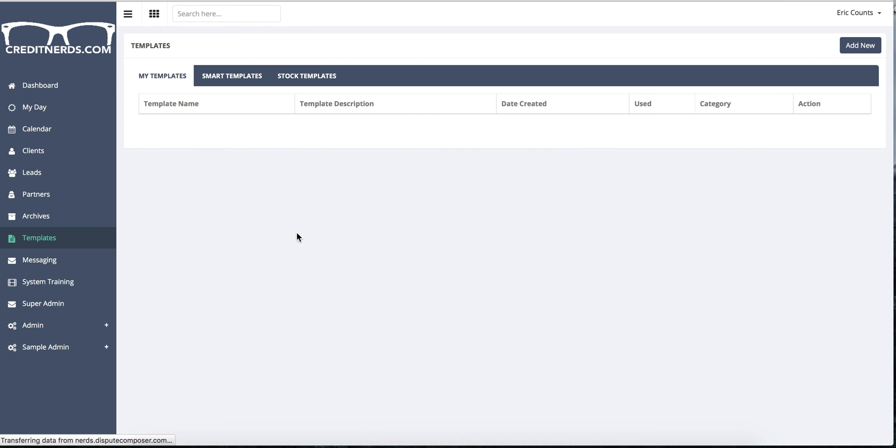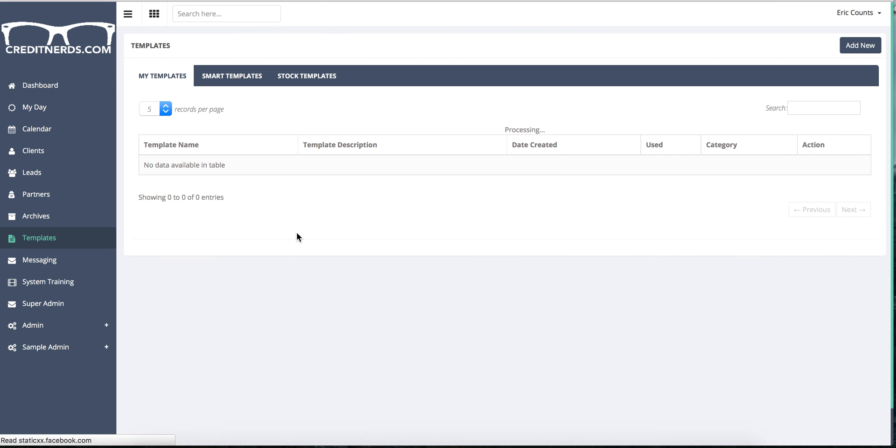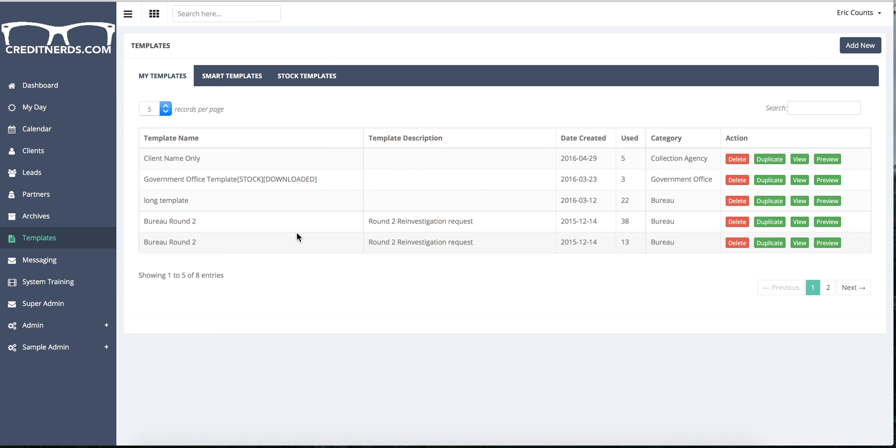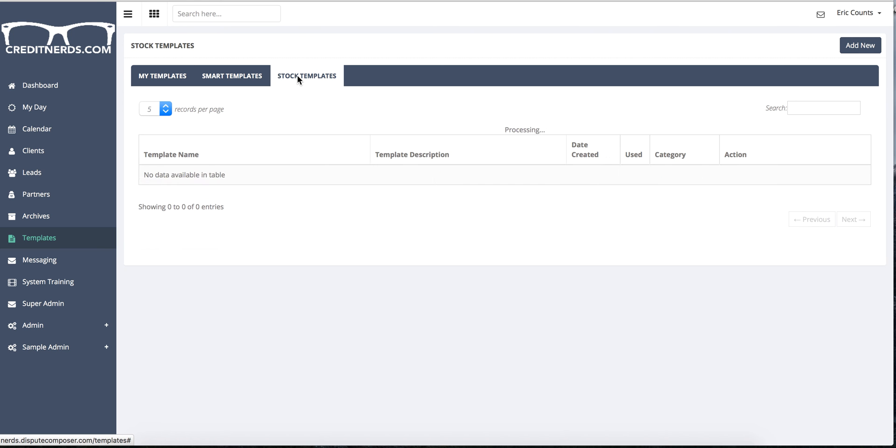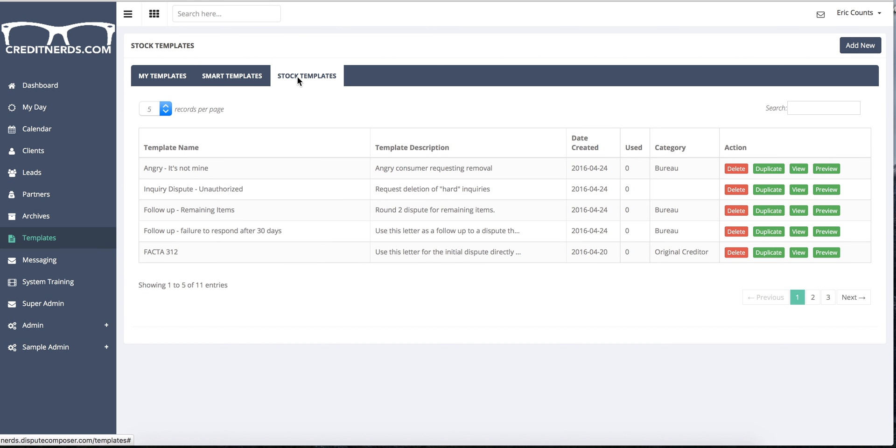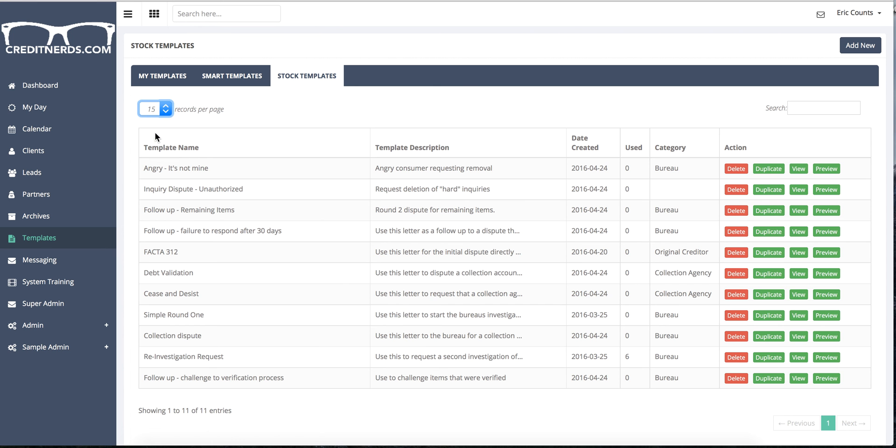Now what that will do is load up your template library and you're able to create as many templates as you want. To the right you will notice what we call stock templates. These are templates that we provide for you that you can download, you can use, you can show all of them. There's currently 11. We're going to put several more in there.